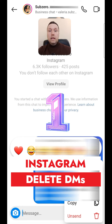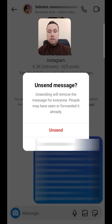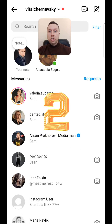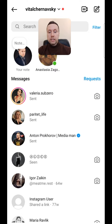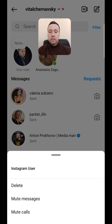Long press and in this case it's now possible to unsend this message. Now long press on the chat you want to delete. Here we have the option to delete the entire chat.